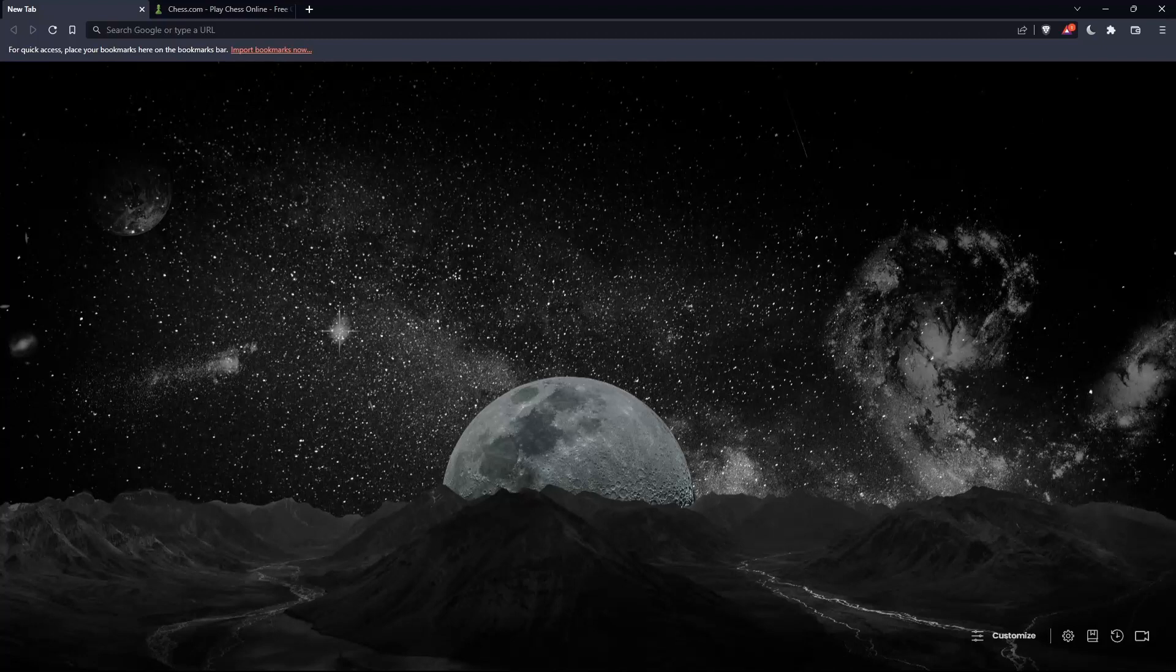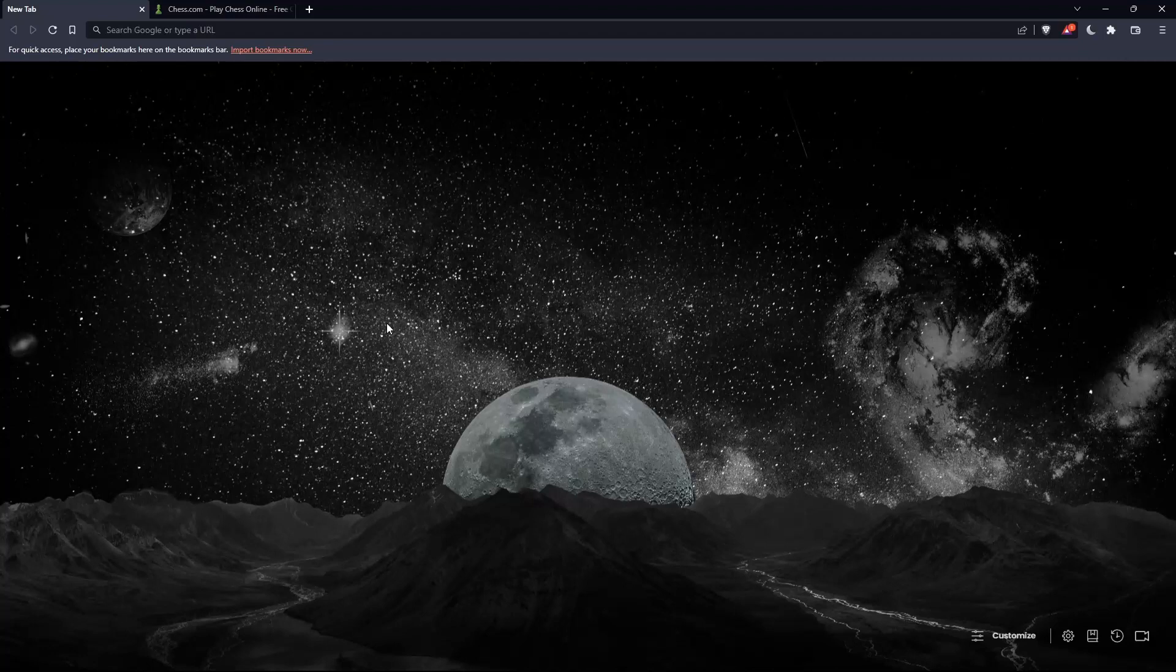The first thing you should do is open whatever browser you're going to use to follow this tutorial. In my case, I'm using Brave, but you can use any other browser that works on your PC.